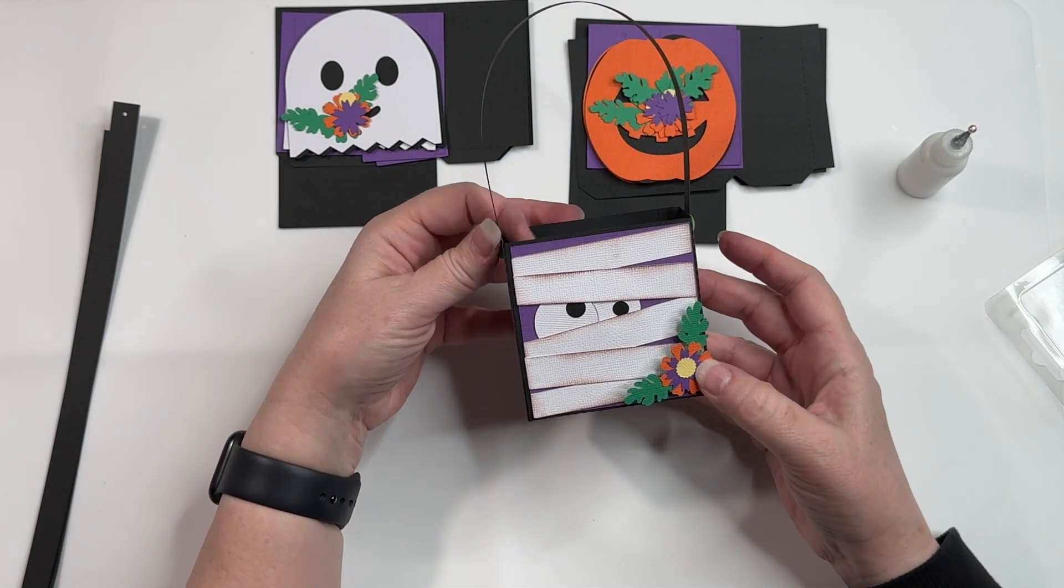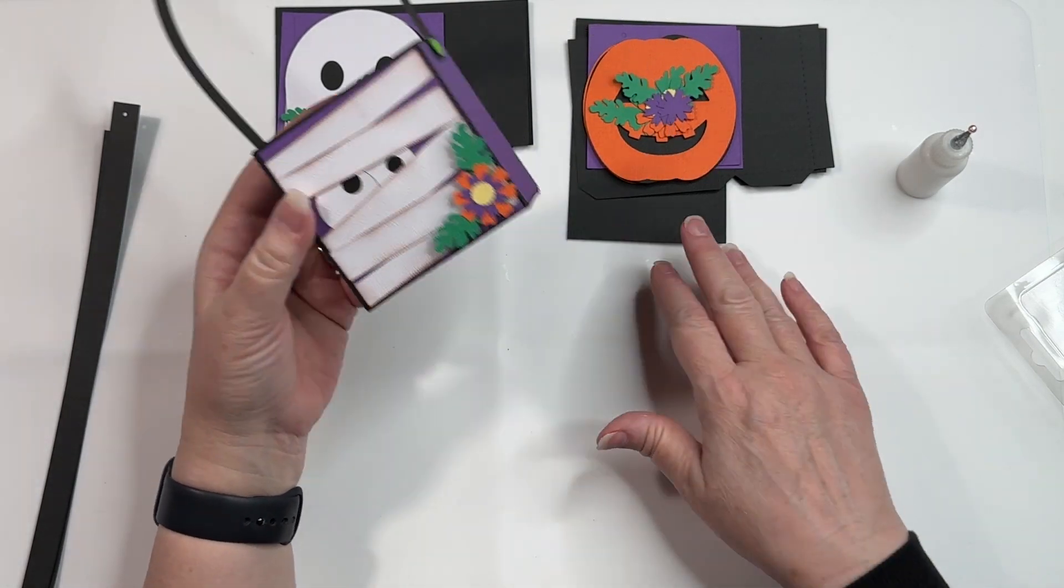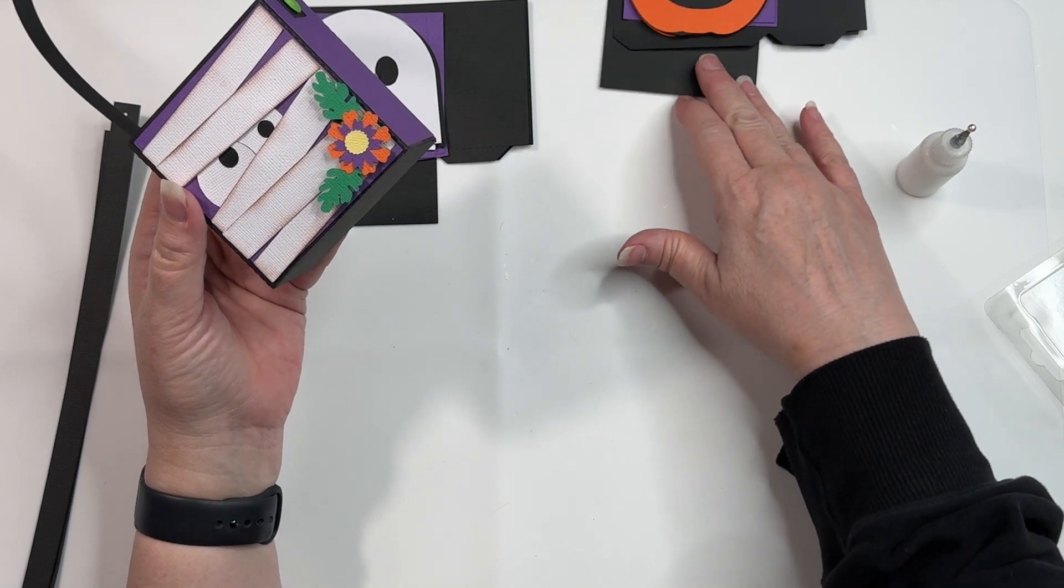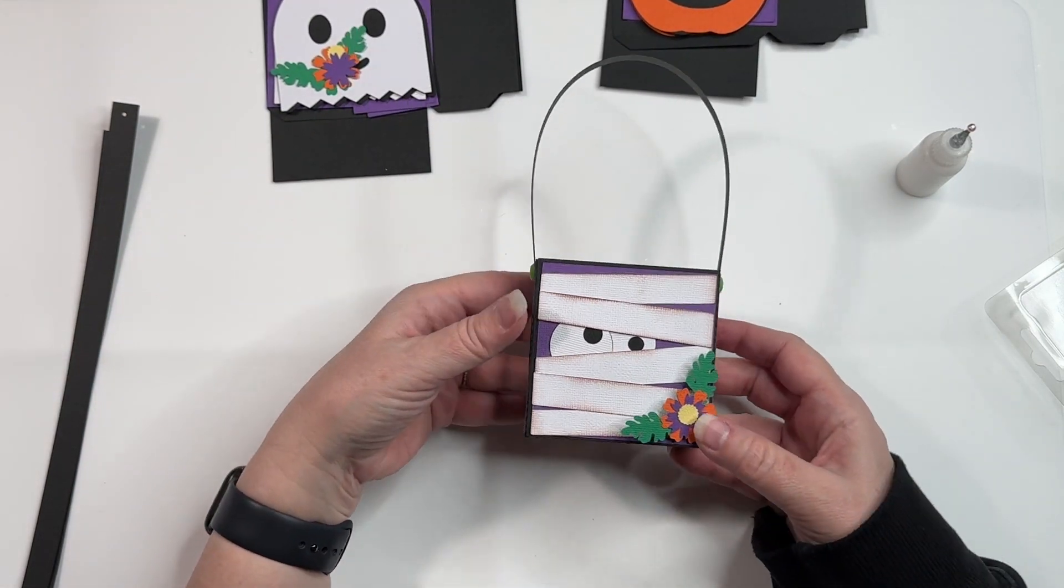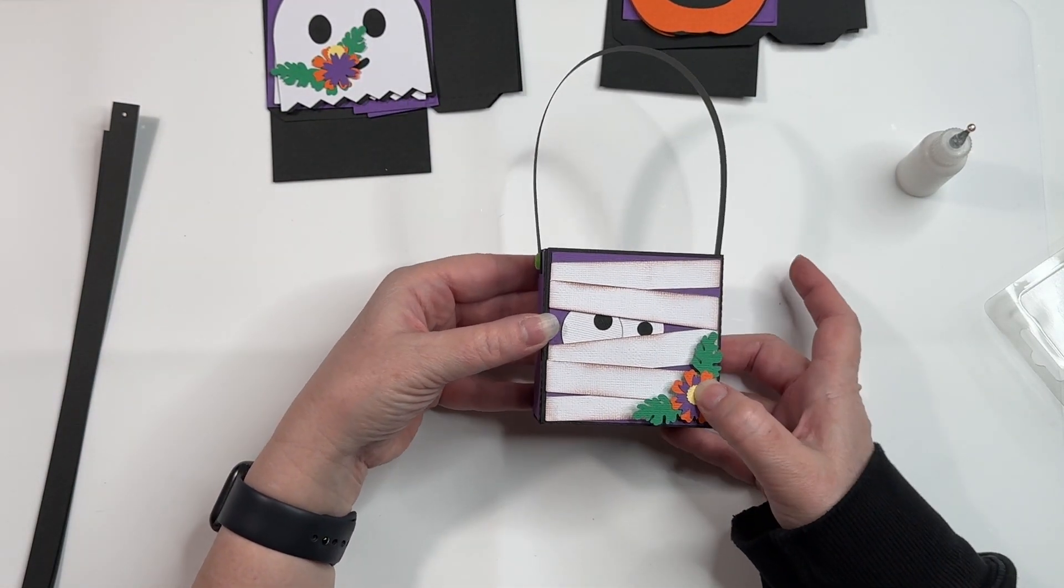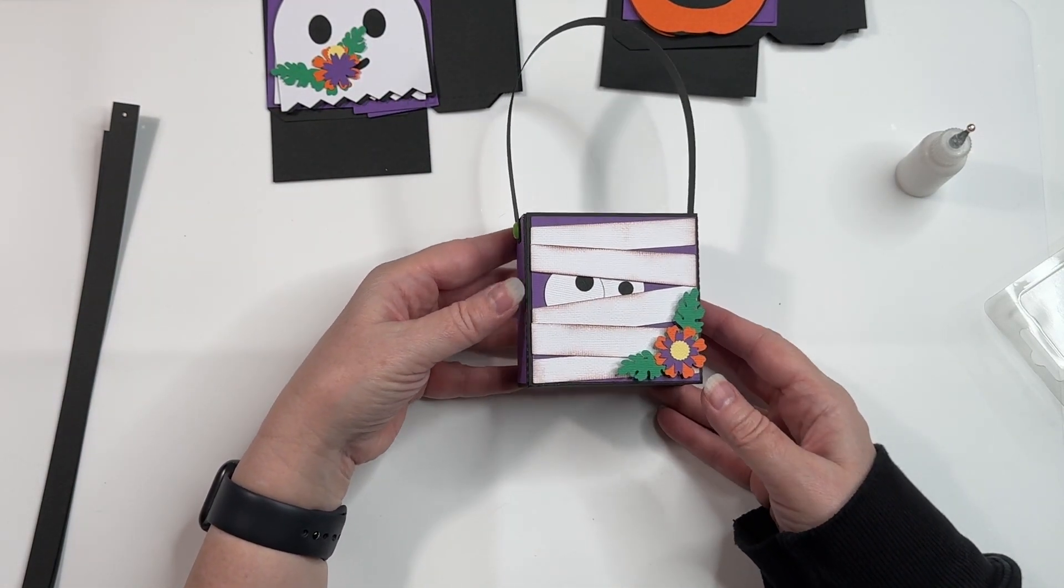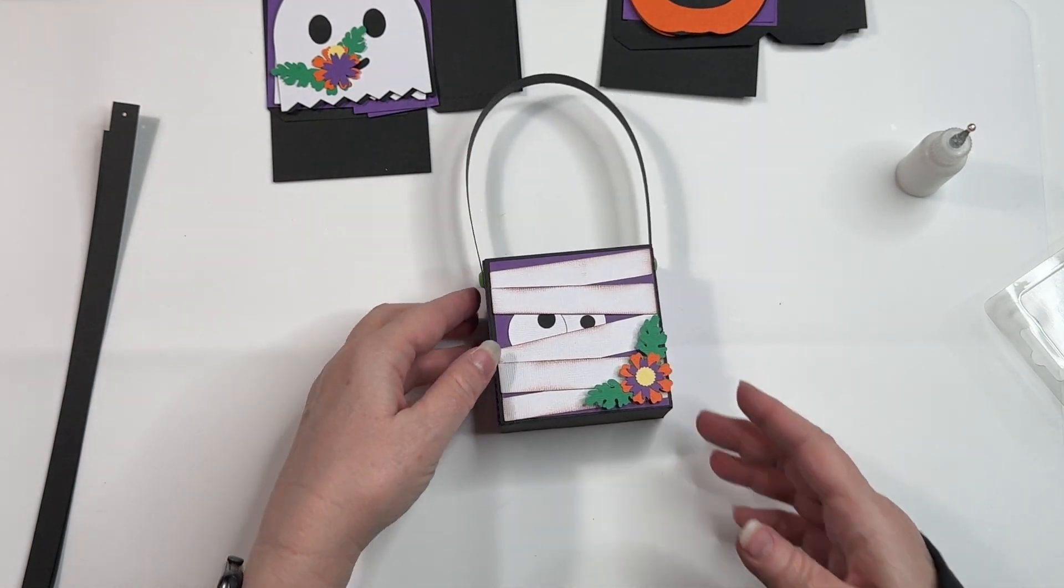And there it is. There is the mummy treat bag. Thank you so much for joining me.